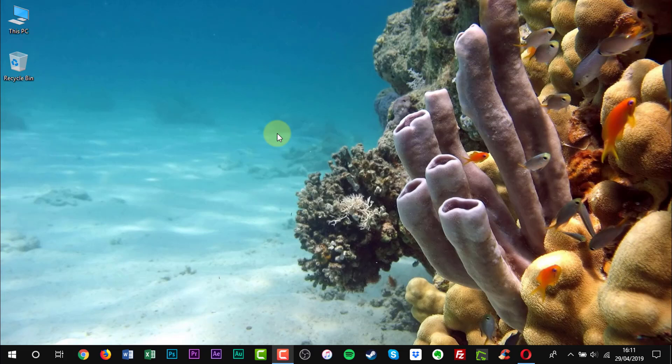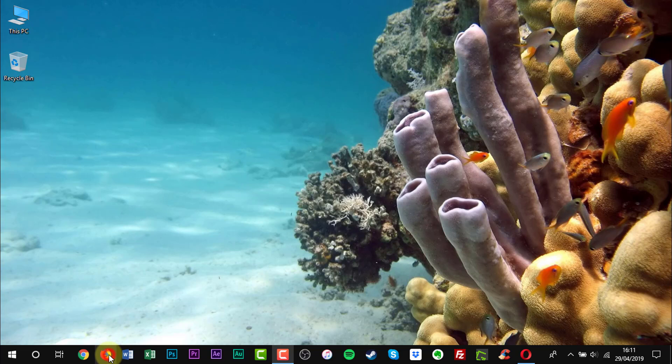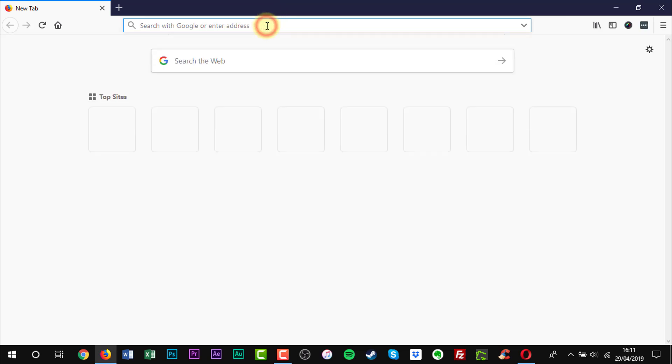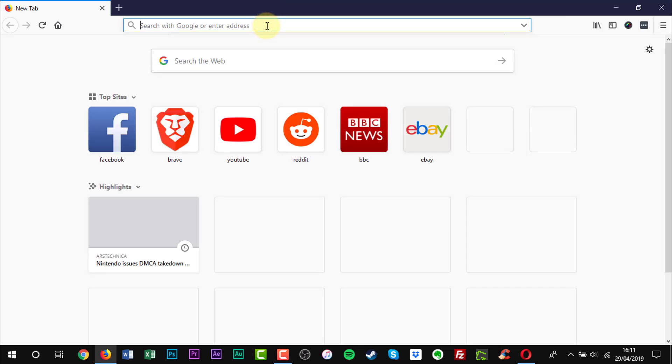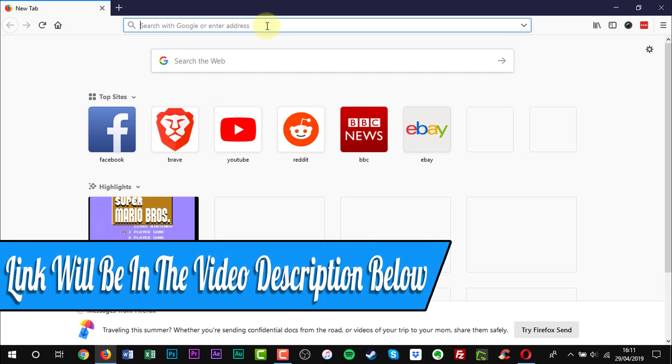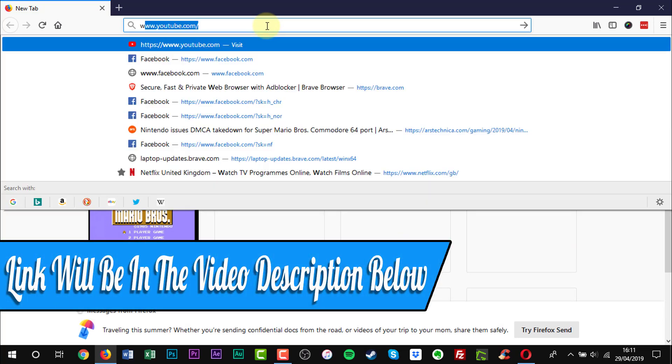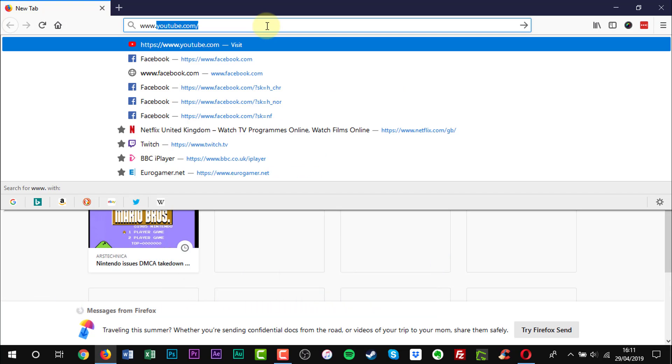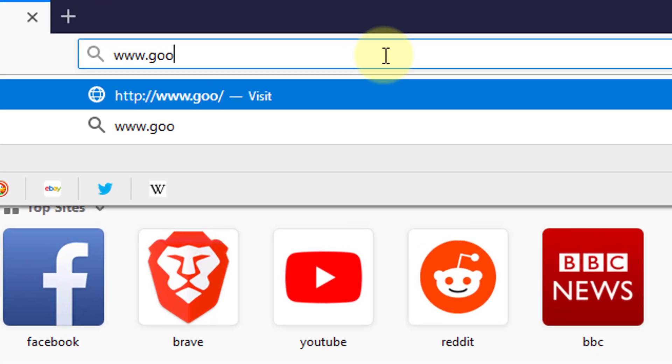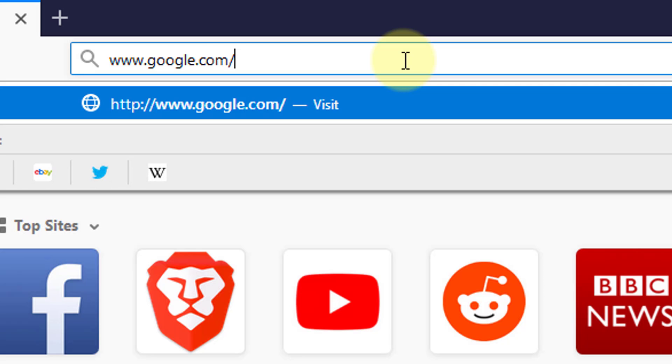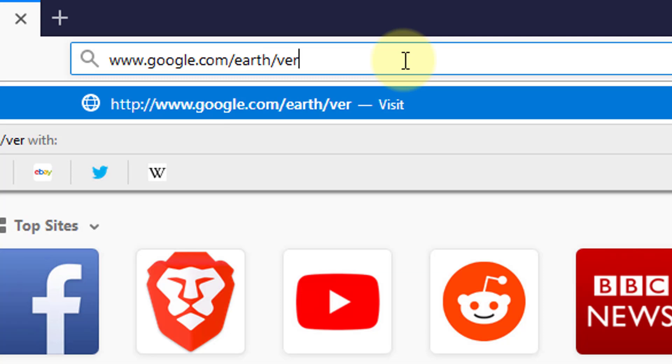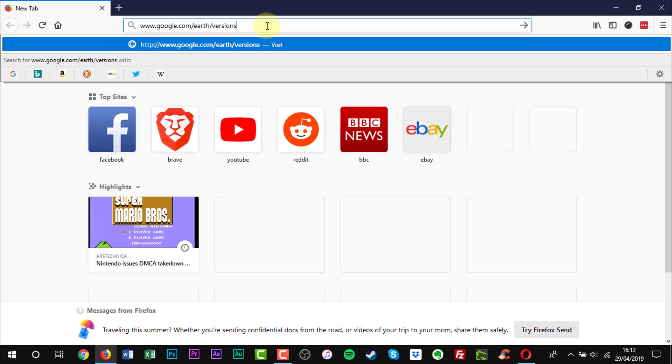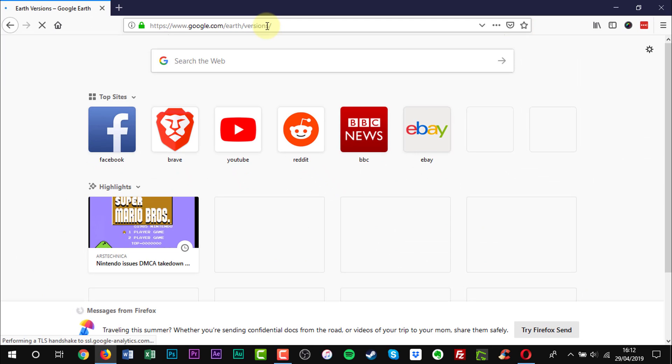Open a web browser of your choice. Enter the web address into the URL bar. A web link will be in the video description below. Press Enter on your keyboard.